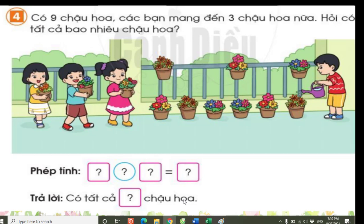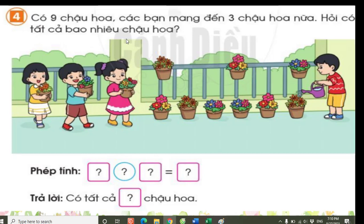We see there are already 9 flower pots: 1, 2, 3, 4, 5, 6, 7, 8, 9. Friends bring 3 more pots: 1, 2, 3. The question asks how many pots are there in total?